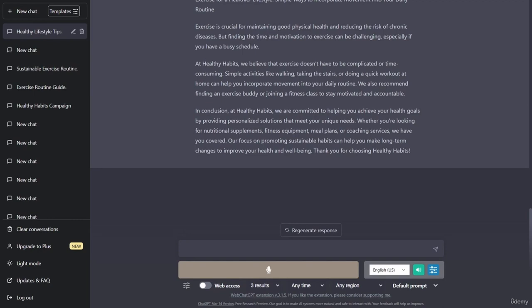I have been provided with some sample data that I'm going to go ahead and paste into the input field, and we're just going to ask ChatGPT to analyze the data.